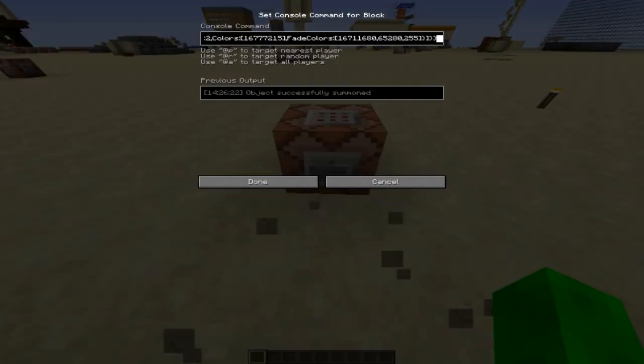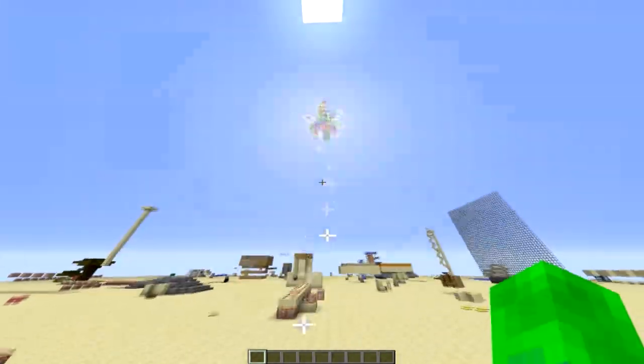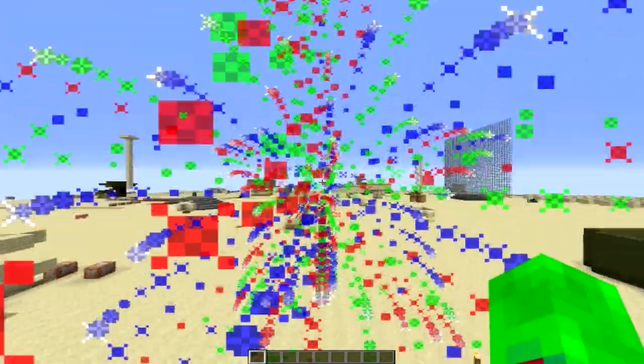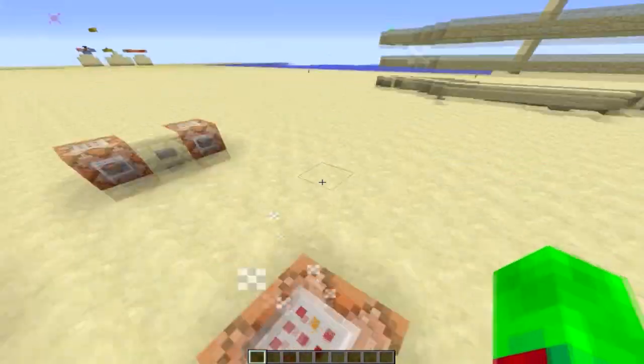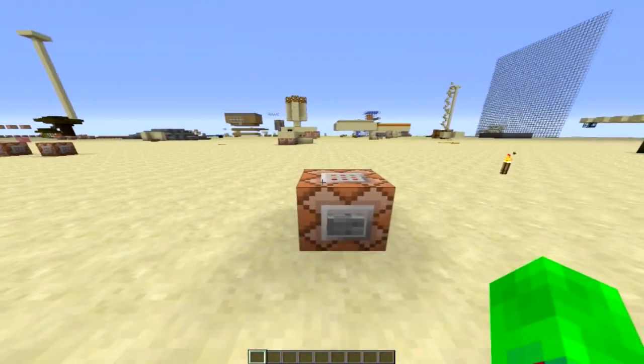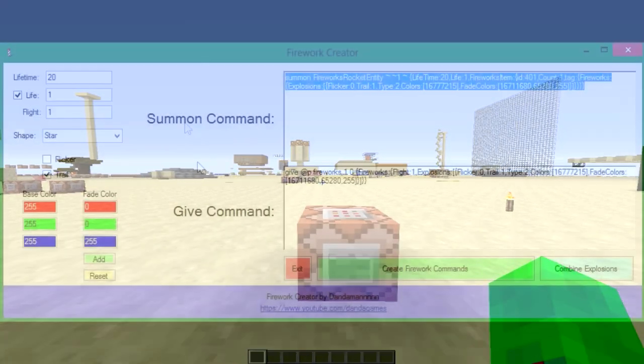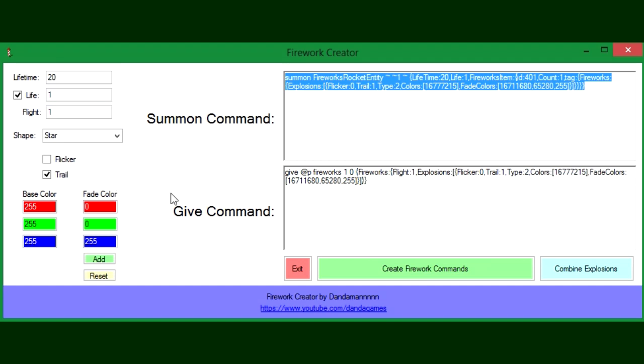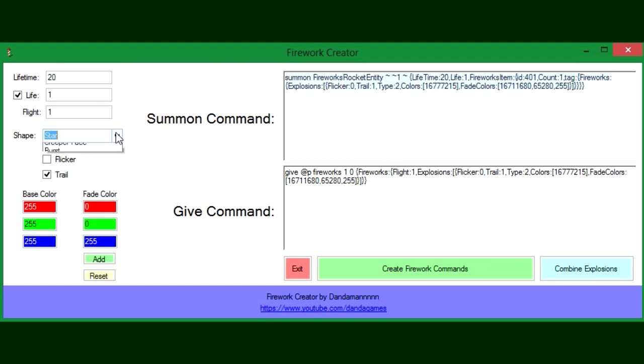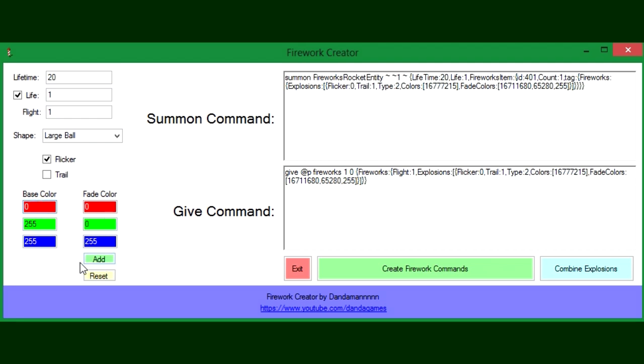That's how you can make different fade colors. Now I'm going to show you another feature of the program. What you can do also is if we wanted to do that star one and we wanted to have a large ball like this and want this to be this color.